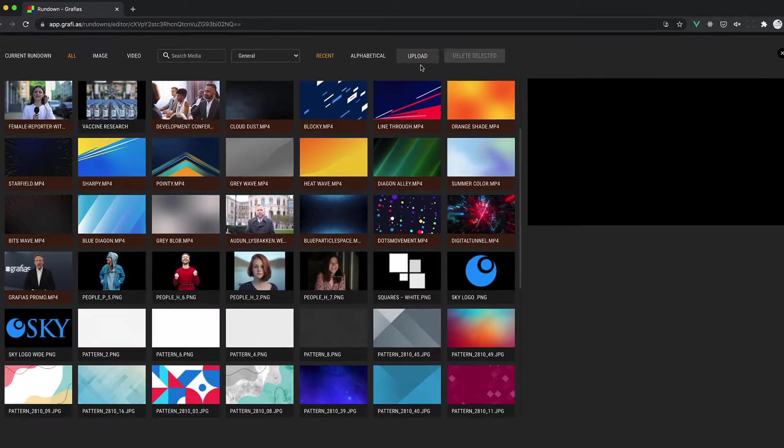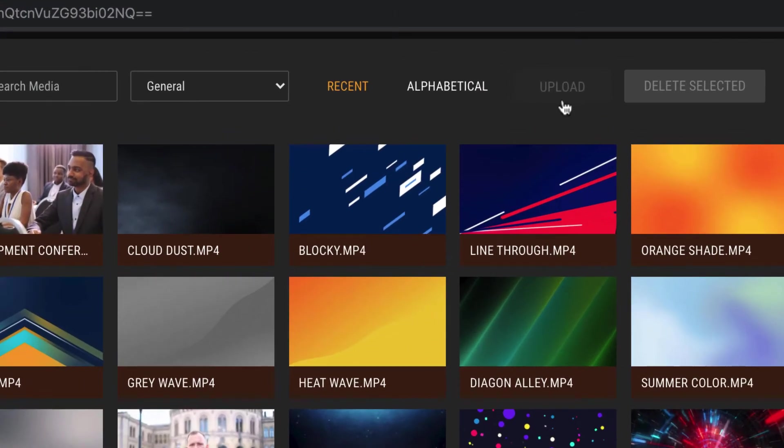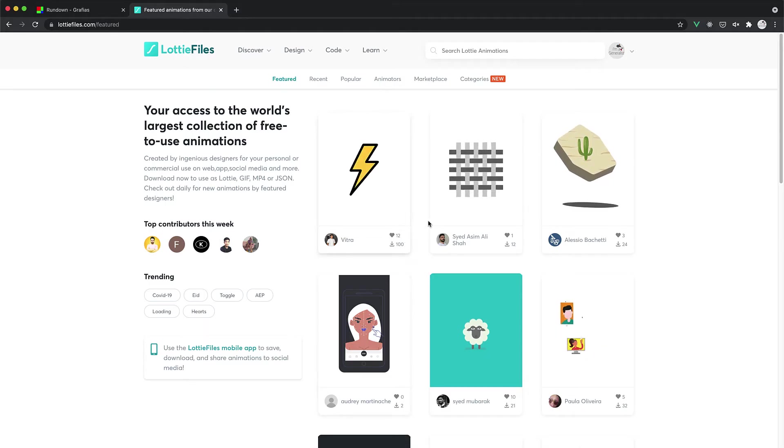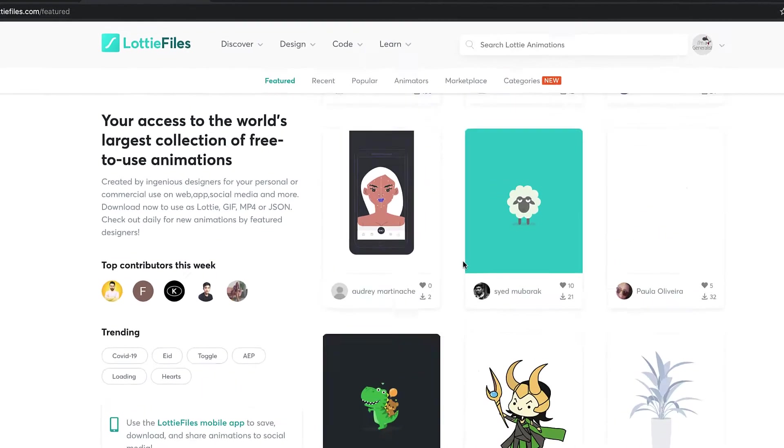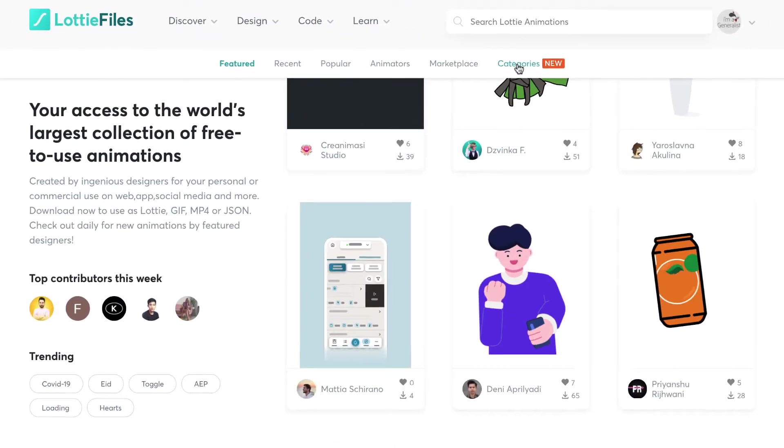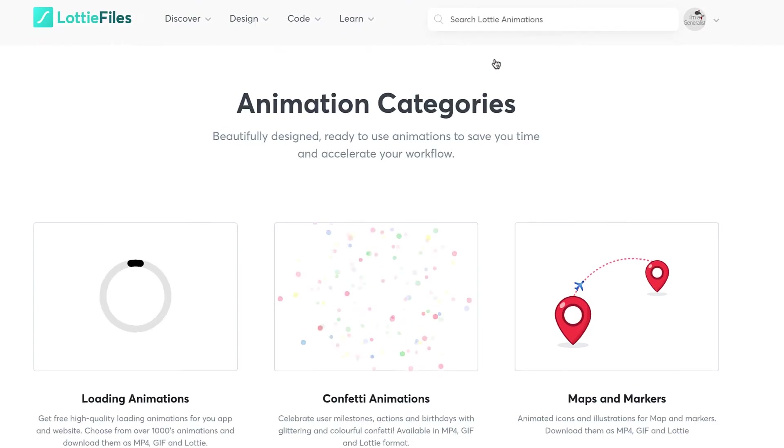Or even videos. And you can upload your own media like videos, audio, or Lottie files. You will find a lot of free animated Lottie files online to spice up your production.